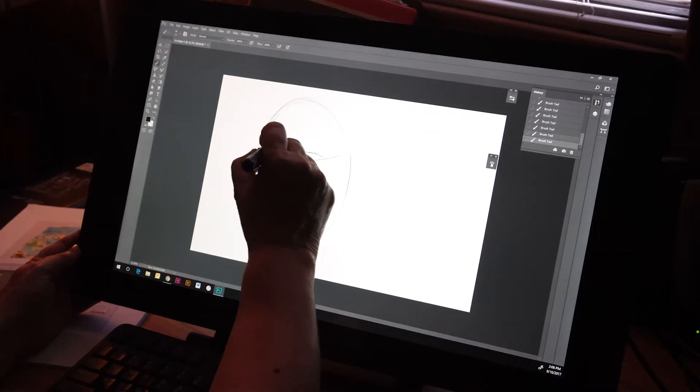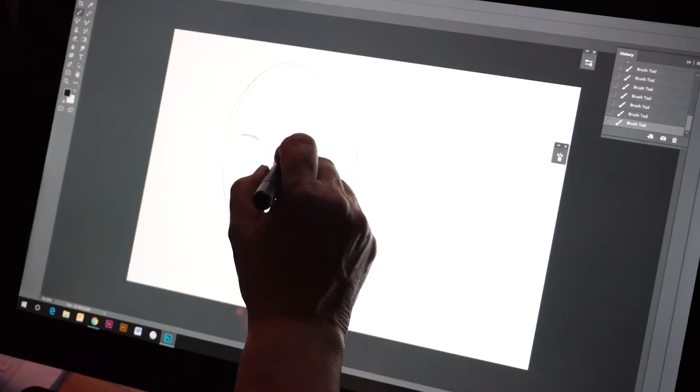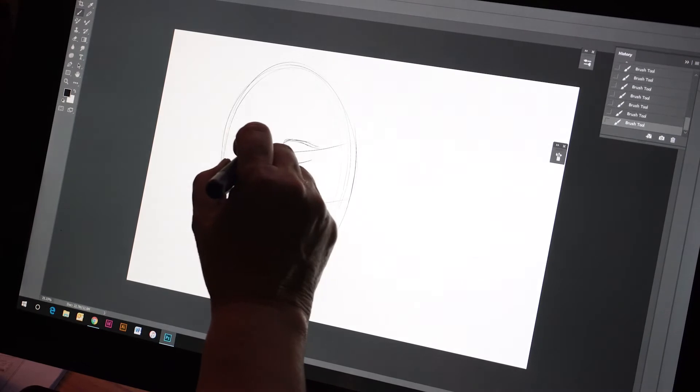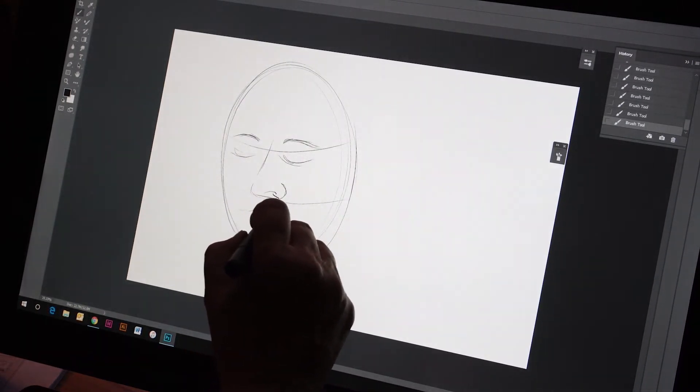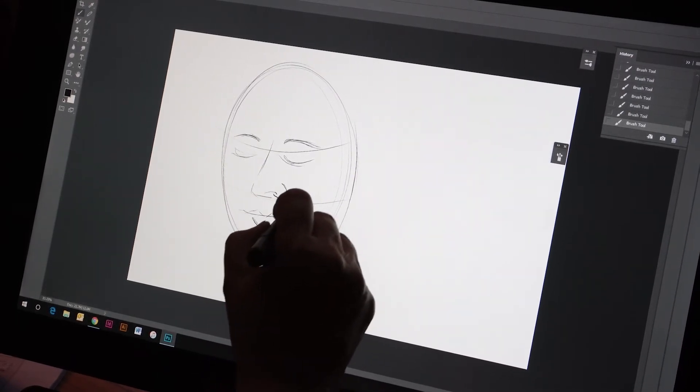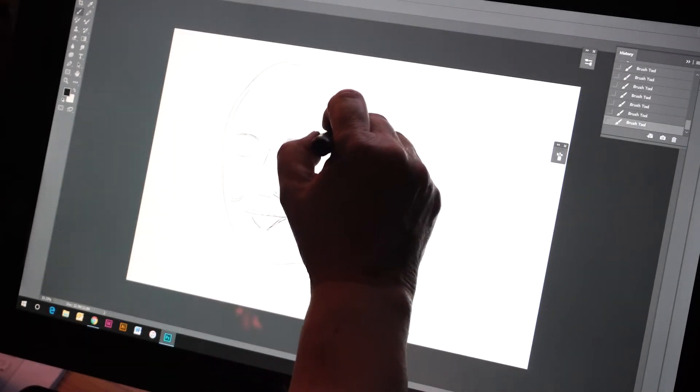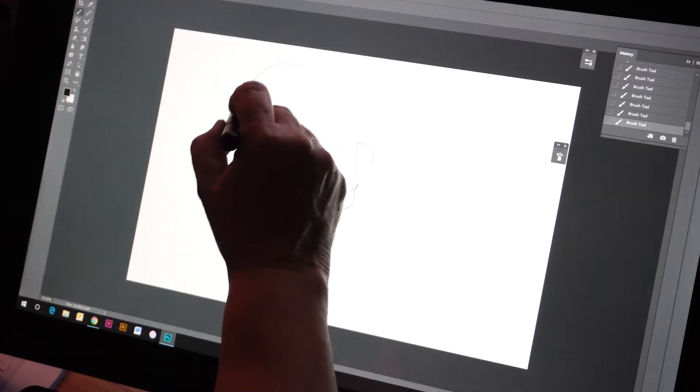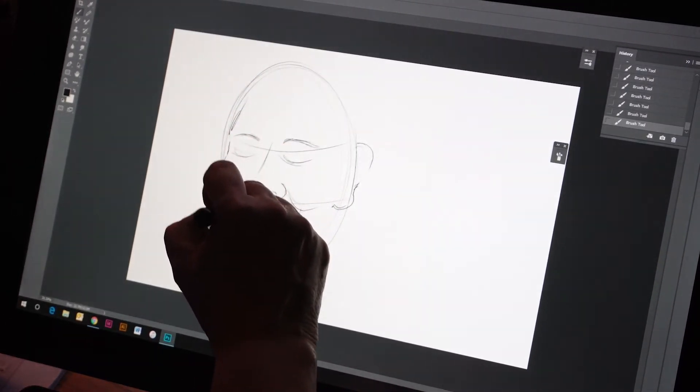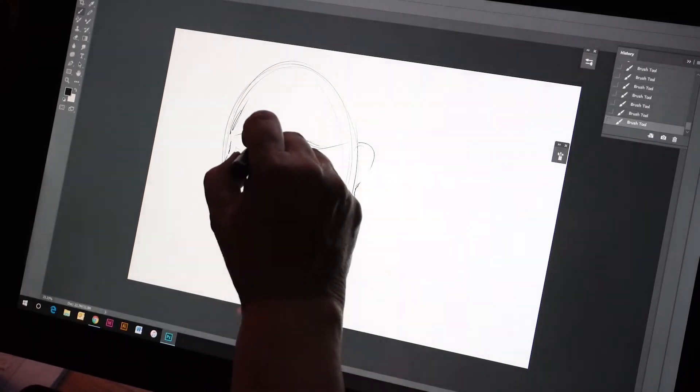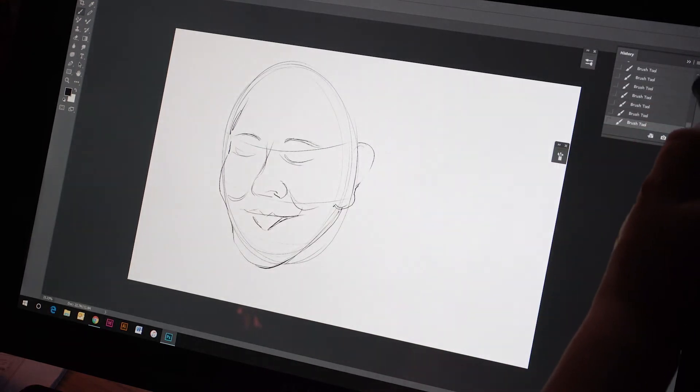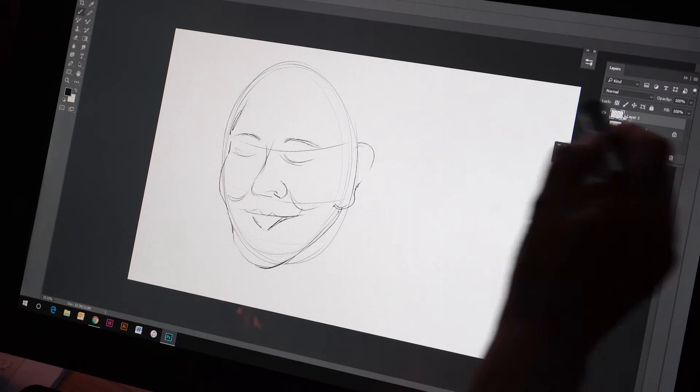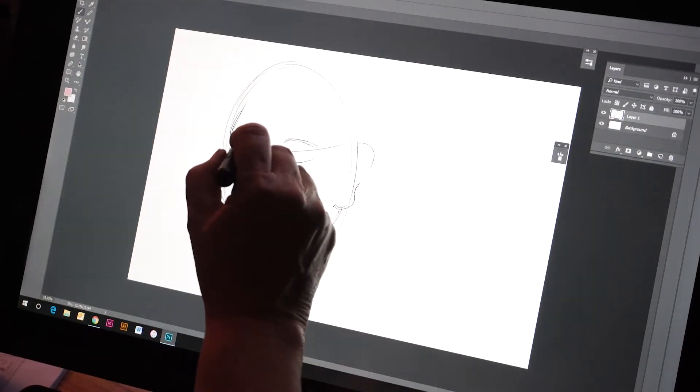Working with the face shape, getting those blocked in, just so easy to draw with. And of course, I'm just using a basic brush. The more you work with these brushes, you can customize, as I showed you, you can manipulate as you draw.